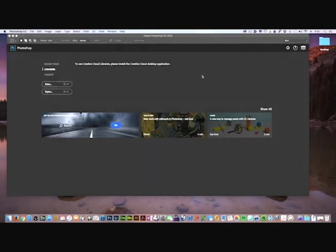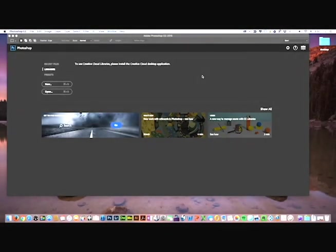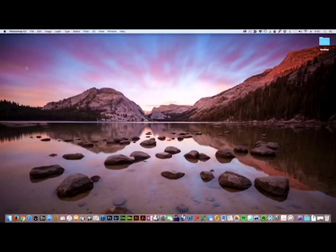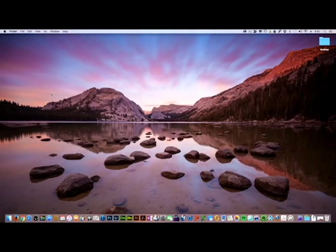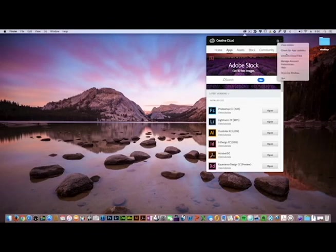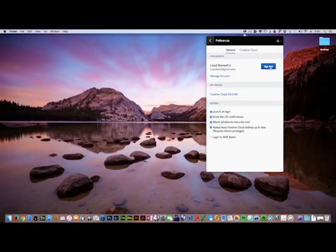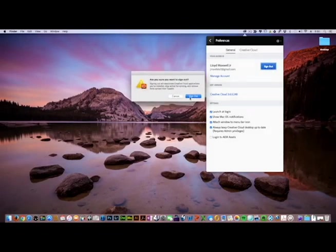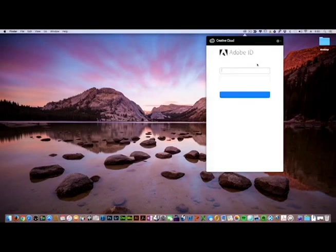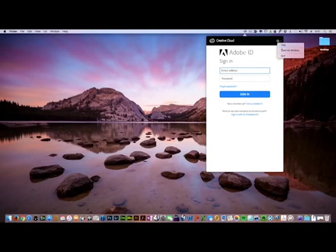Let's correct this problem — I'll show you what the problem is and how to fix it. Let's close Photoshop. Next, click on the Creative Cloud icon, click on the Star, click on Preferences and Sign Out. Then click on the Star one more time, then the gear icon and quit.